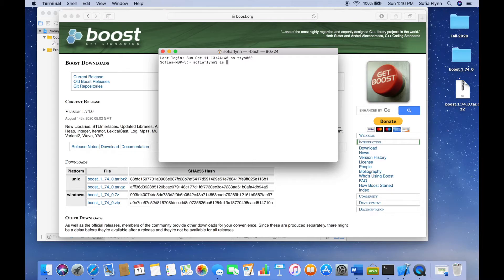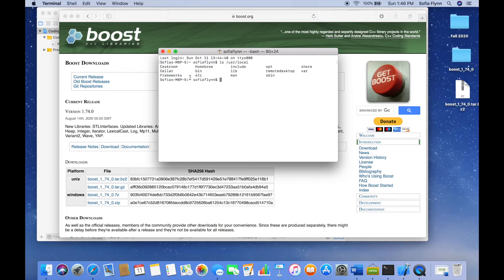Run the command ls /usr/local, and what this is going to do is show me the contents of that directory. When I run this, I can see everything in that specific directory. Now for you, if you run this command and get the output 'no such file or directory exists,' you're going to need to create the directory /usr/local, and the way to do that is by using the sudo command.